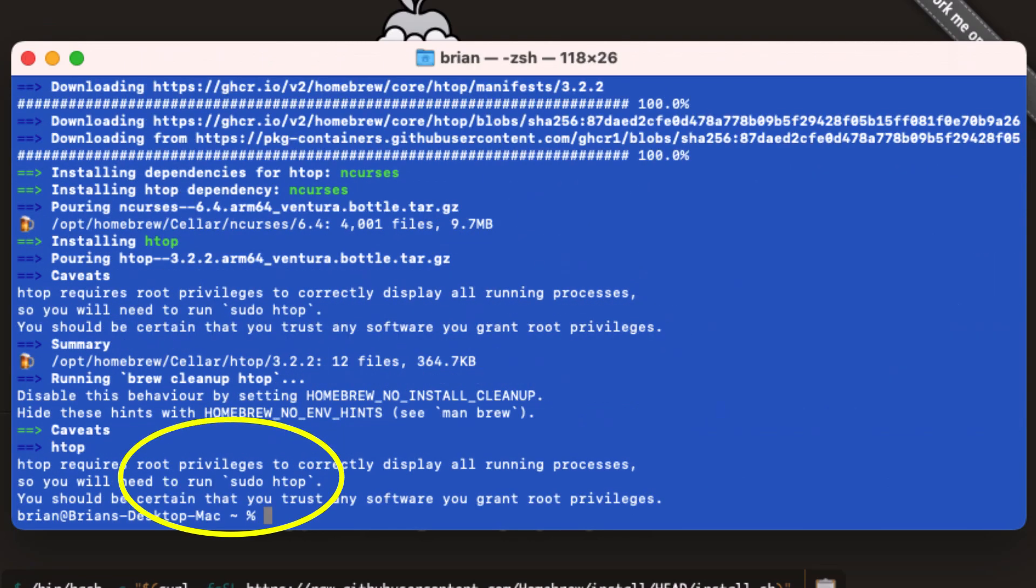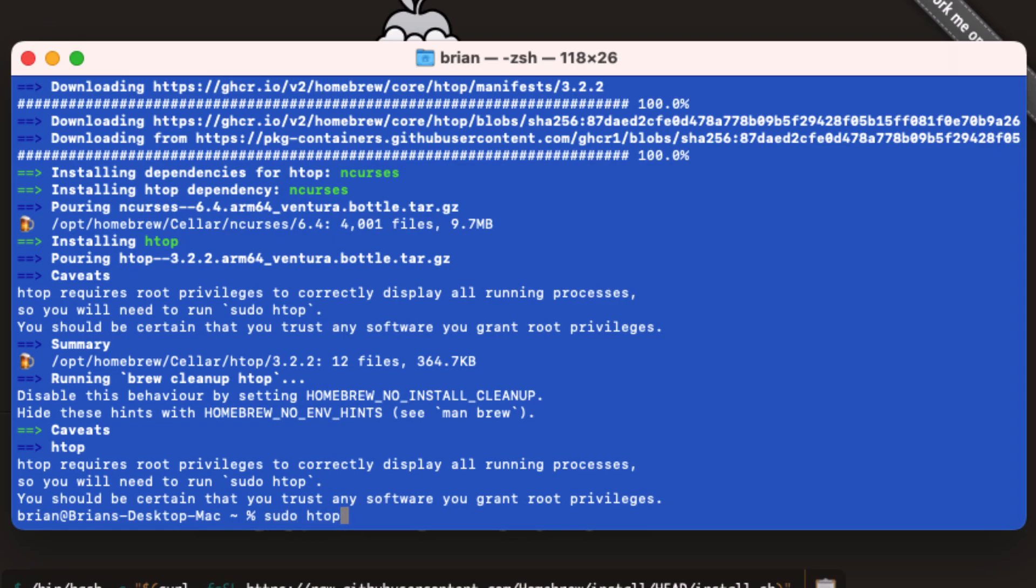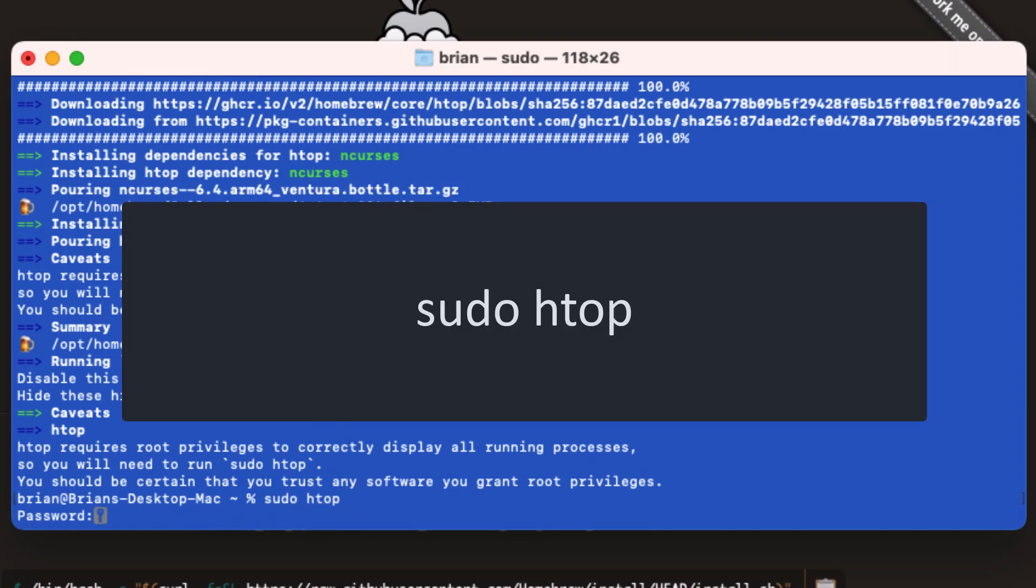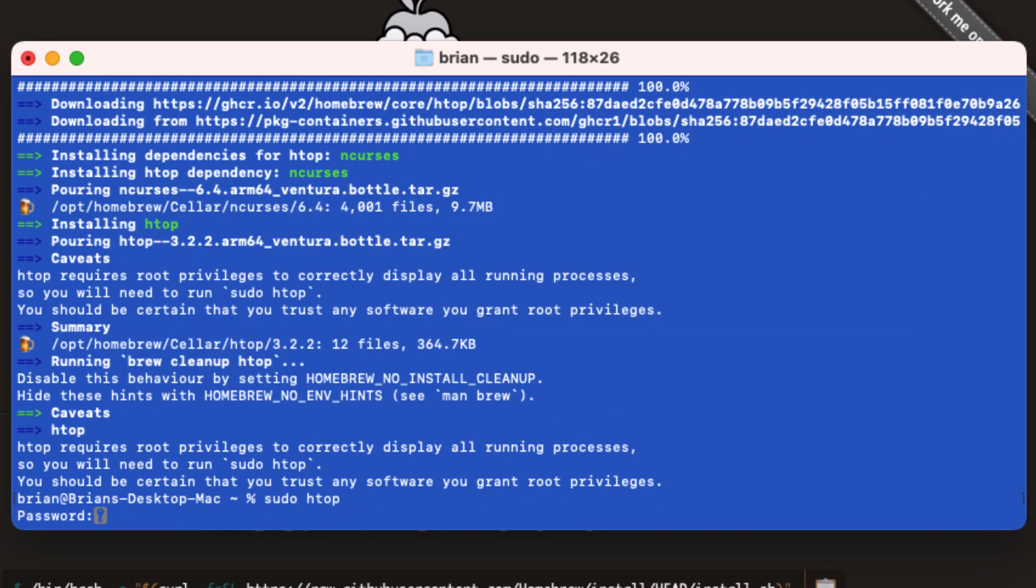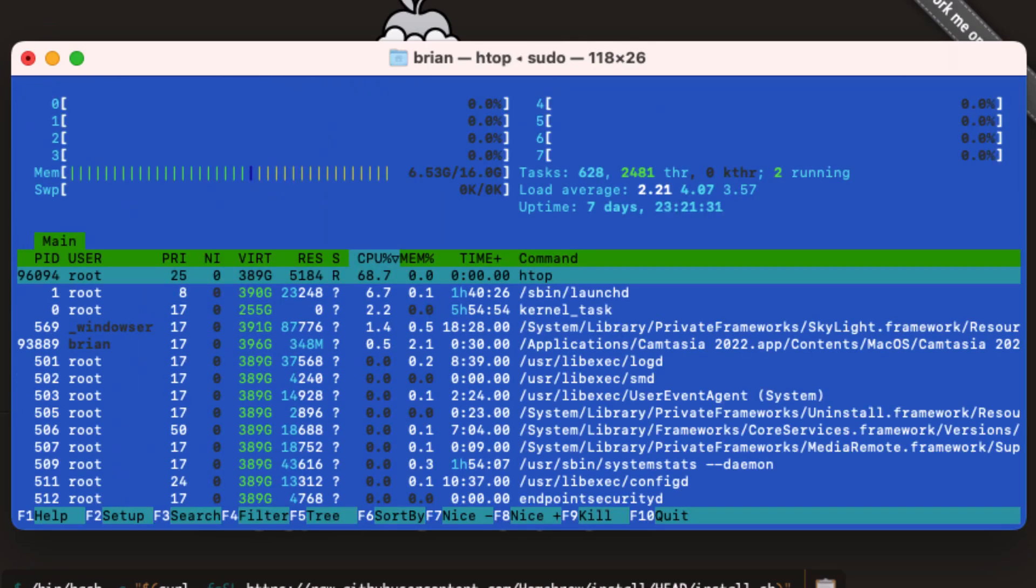Notice Homebrew tells us HTOP needs to run with sudo. This is because it needs root privileges to see the information on running processes. And now to run HTOP, we simply type in sudo HTOP. And here we see a display very similar to what we'd see with top on the Linux machine.